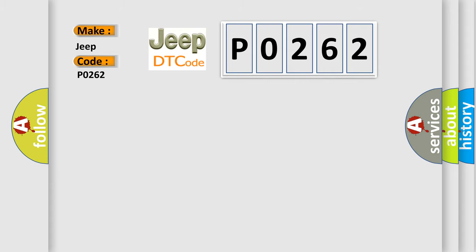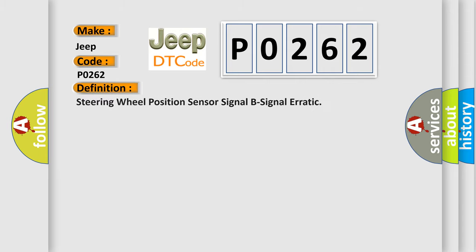The basic definition is: Steering wheel position sensor signal B signal erratic.